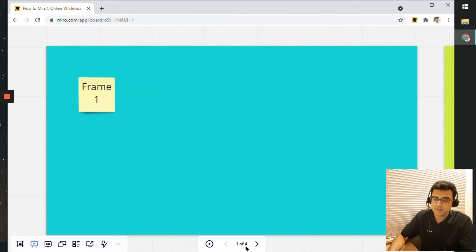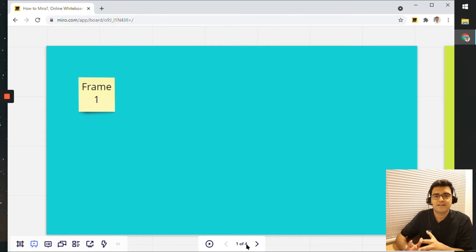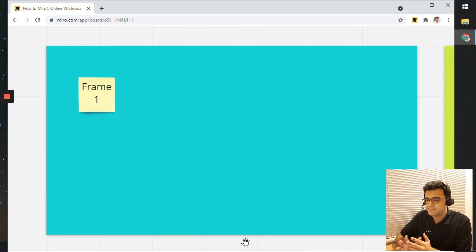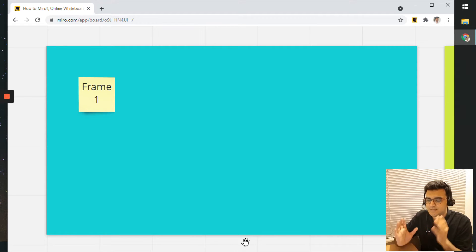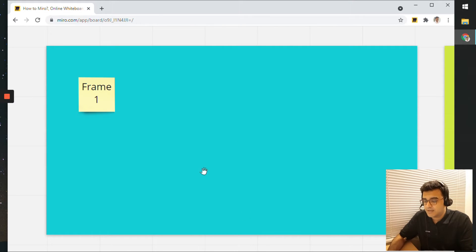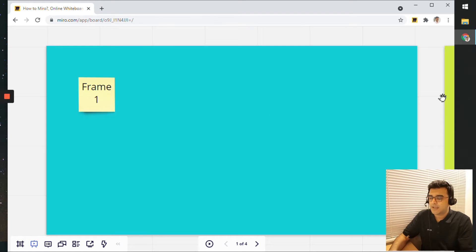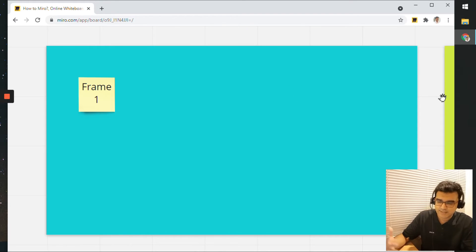So I can move the view to different frames. It says one of four because it has detected that there are four frames on the board. And automatically it is now showing me zoomed in view of each frame.